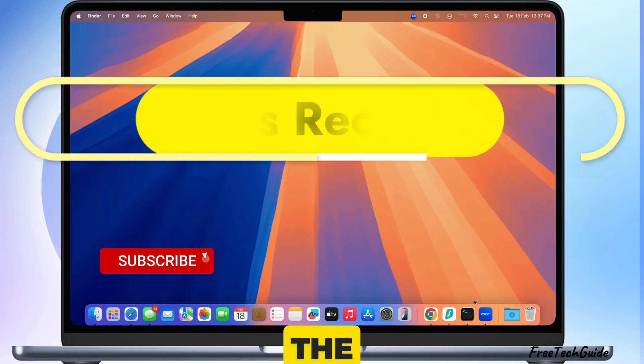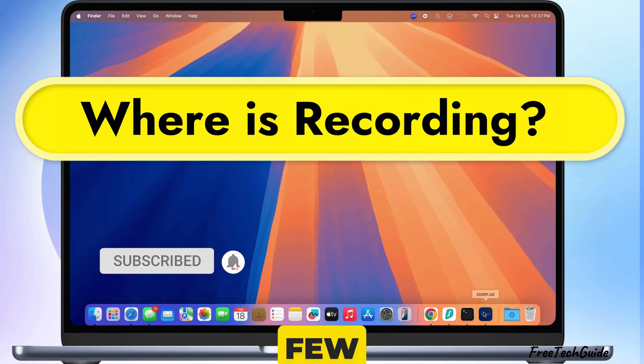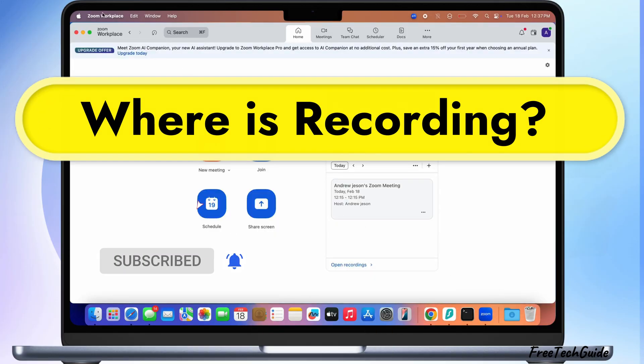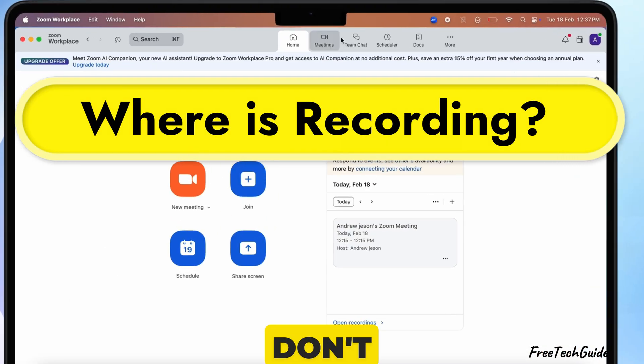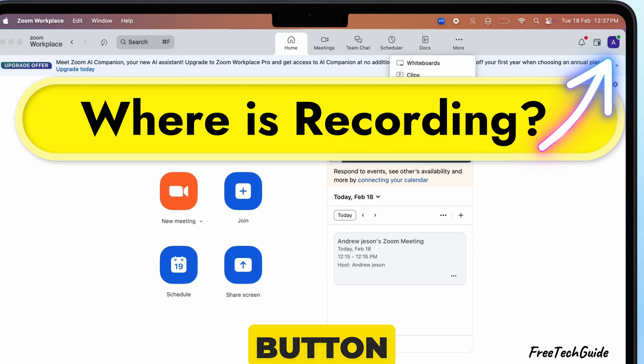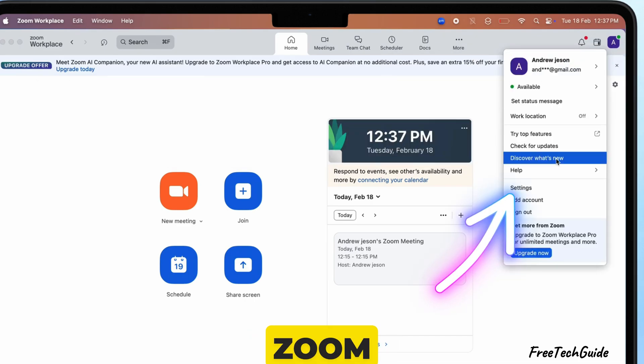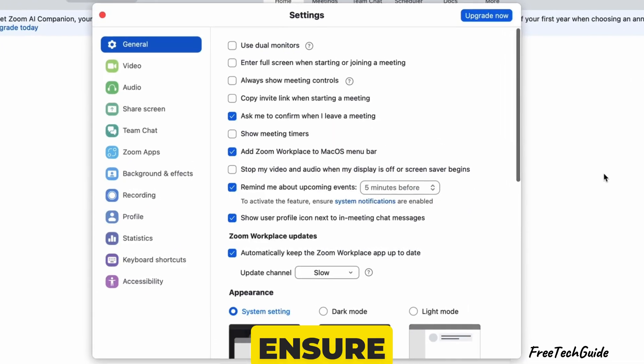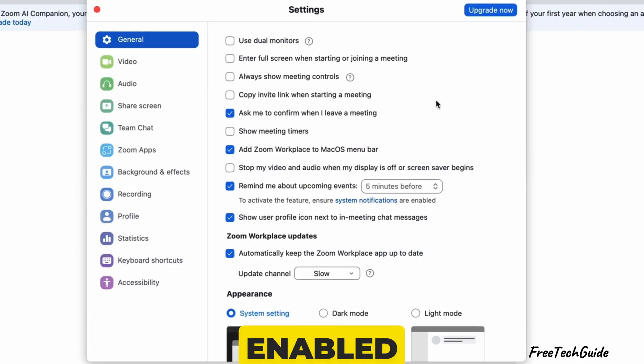Before ending the video, here are a few quick tips. If you don't see the record button, check your Zoom settings to ensure recording is enabled.